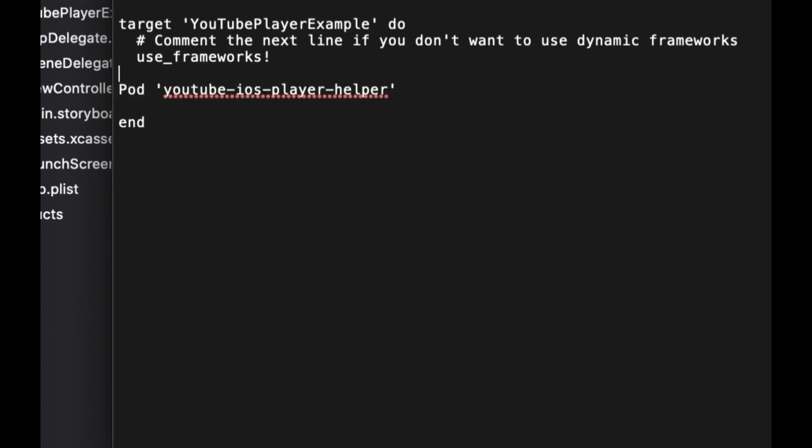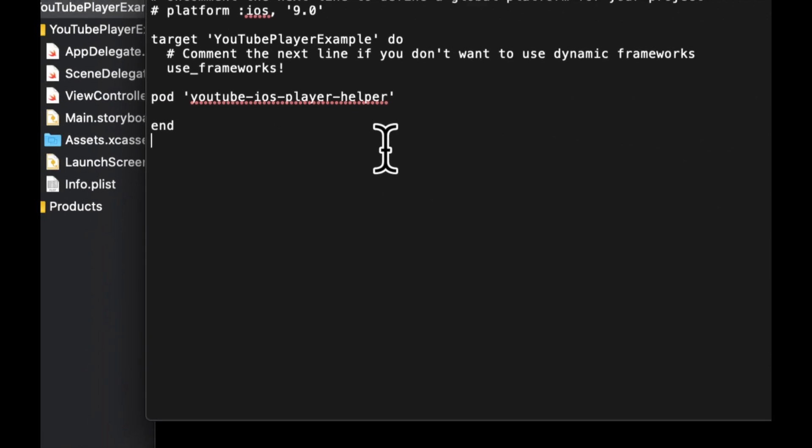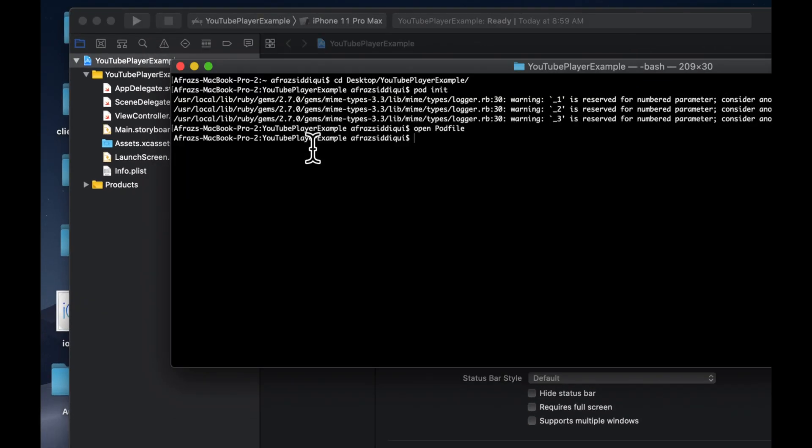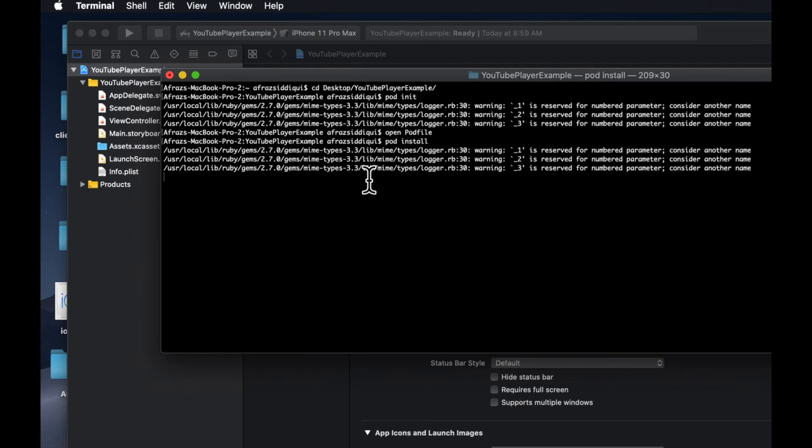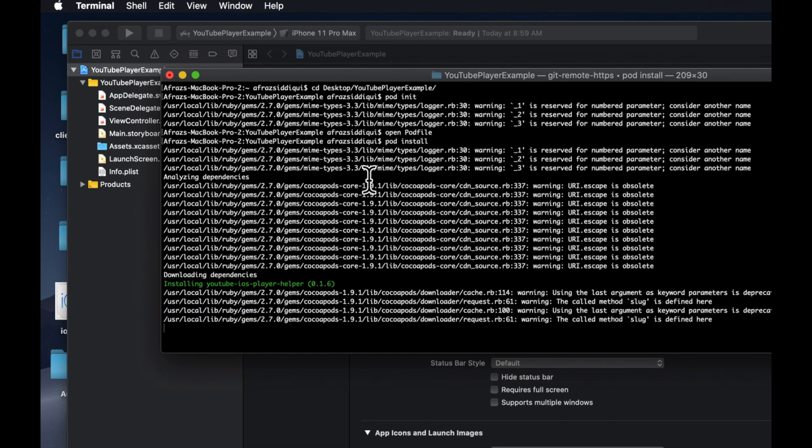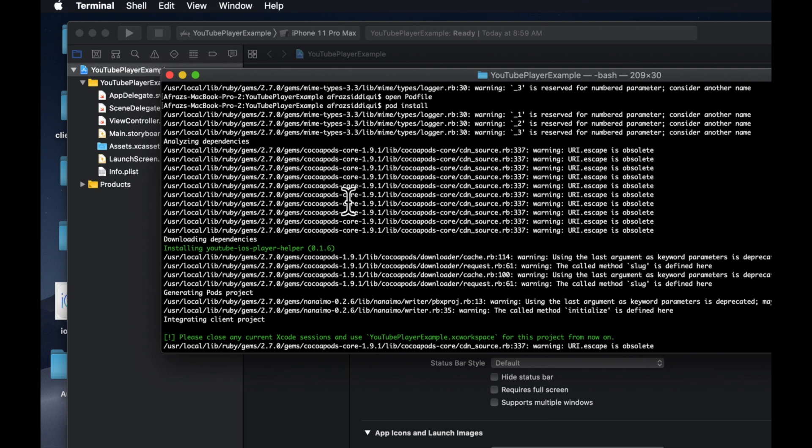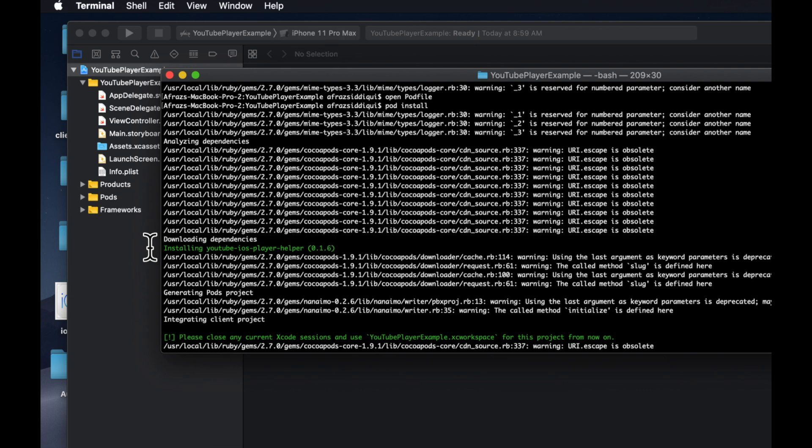Let's close text edit. We can now do a pod install. We should see our library installed. Make sure it's green like so indicating success.